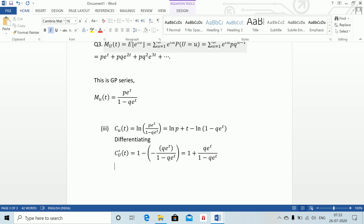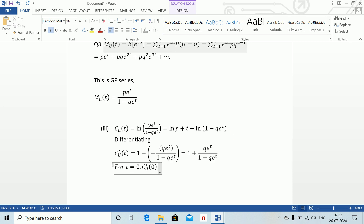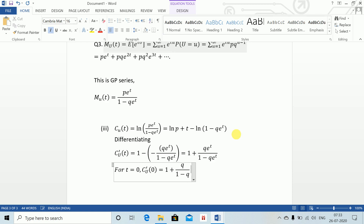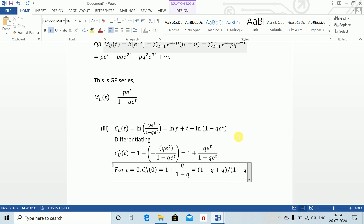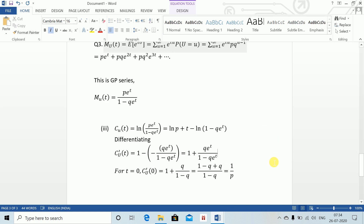Substituting t equals 0: C'_U(0) equals 1 plus q divided by (1 minus q), which equals (1 minus q plus q) divided by (1 minus q), which equals 1/p. Hence proved.